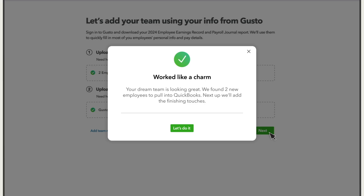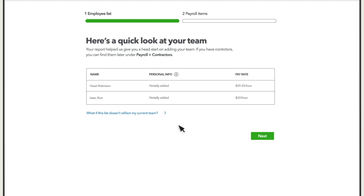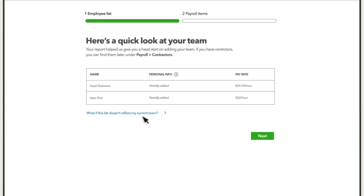Select Next. You'll receive a warning if there are any problems or missing info in your documents. You'll see a list of the employees from the report. Note that QuickBooks sets up the contractors you issue 1099s to separately. If this isn't your current team, select this link to learn how to fix it. It's best to add all your team members at once using the same report. When you're ready, select Next.